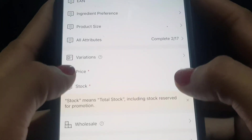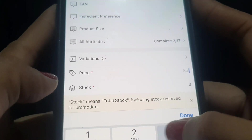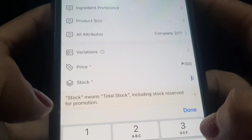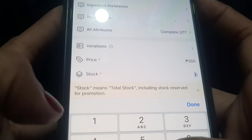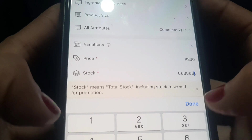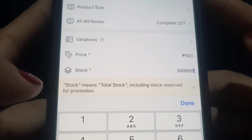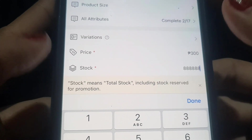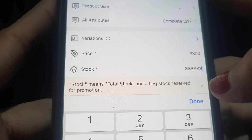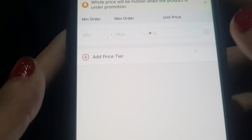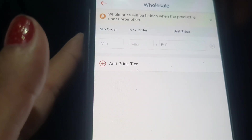For the price, set it — for example, 300 pesos for one pack of Coco Berry. For stock, I always put a large stock number because some buyers prefer sellers with high stock counts. For wholesale sellers, you can also add wholesale pricing options.